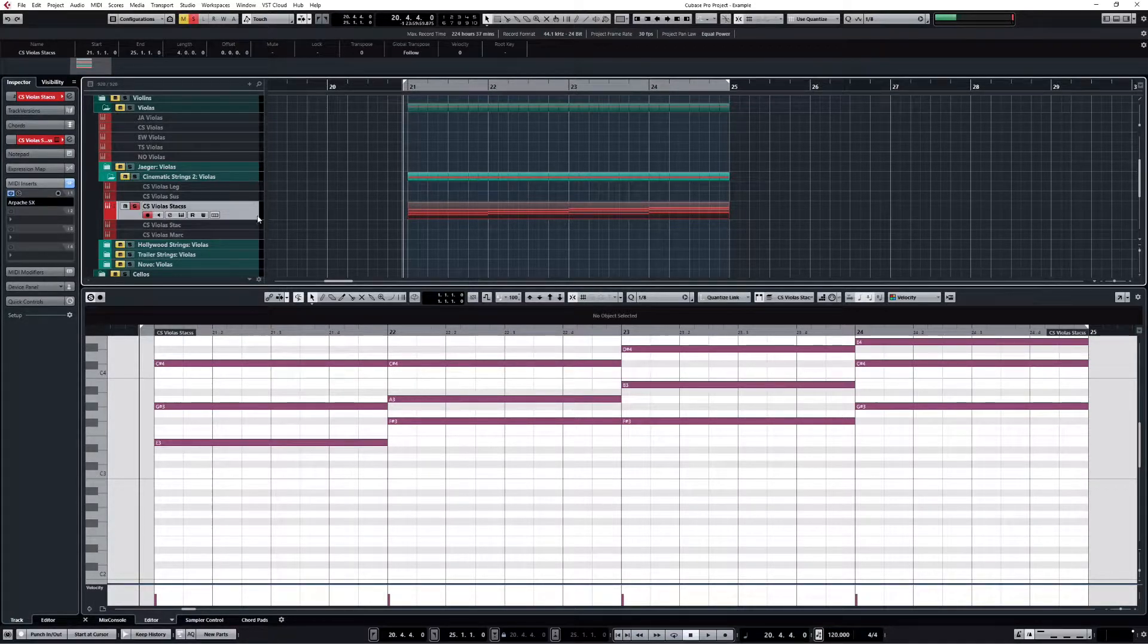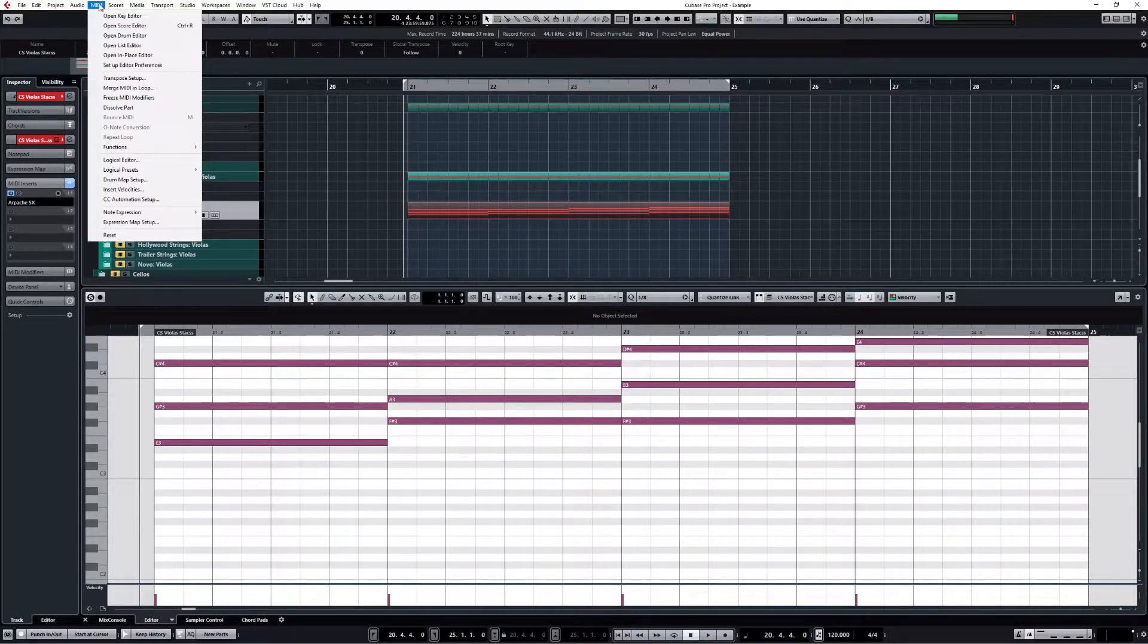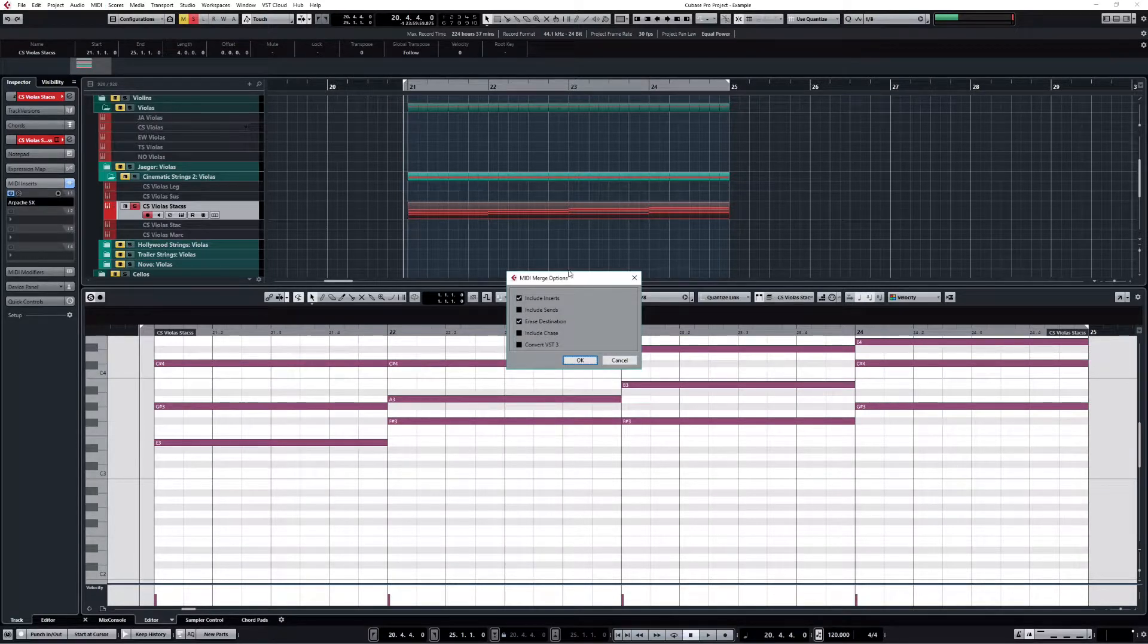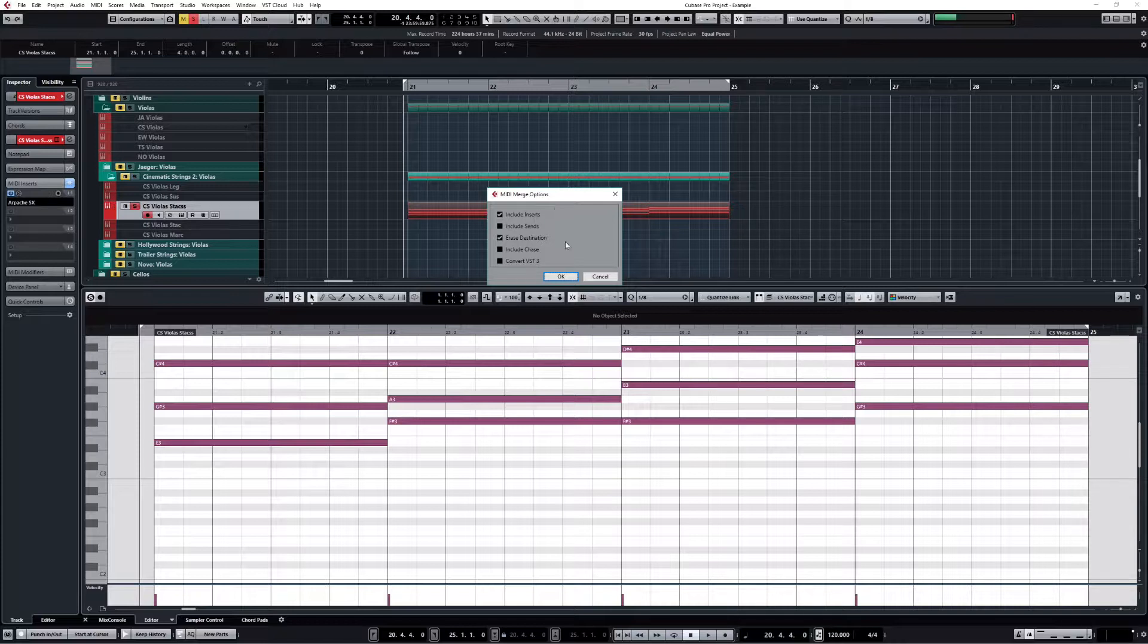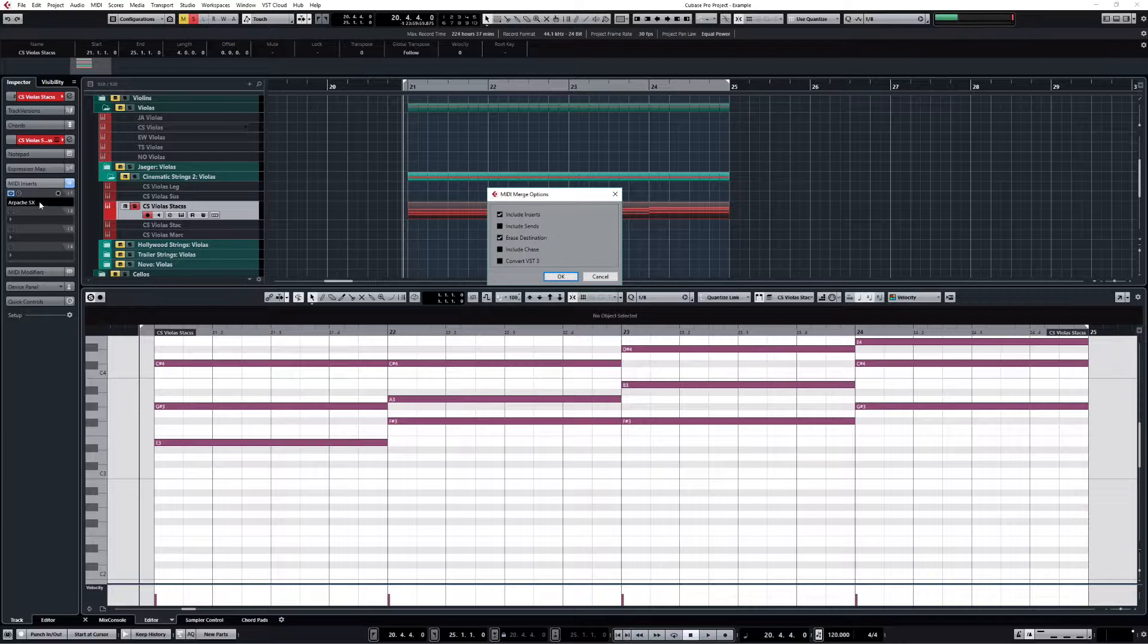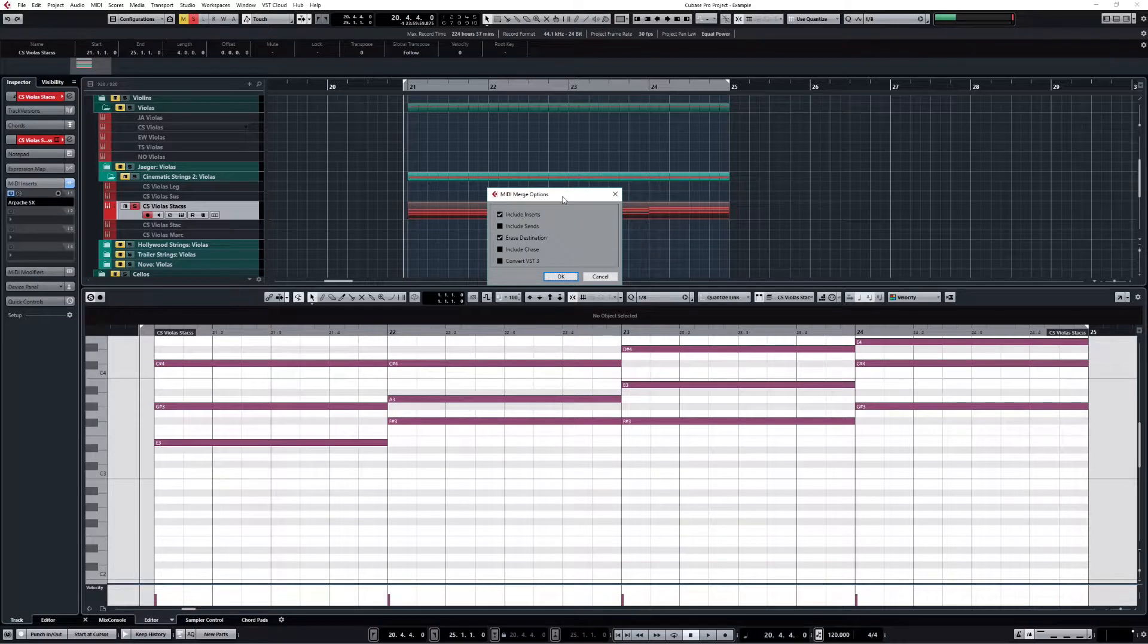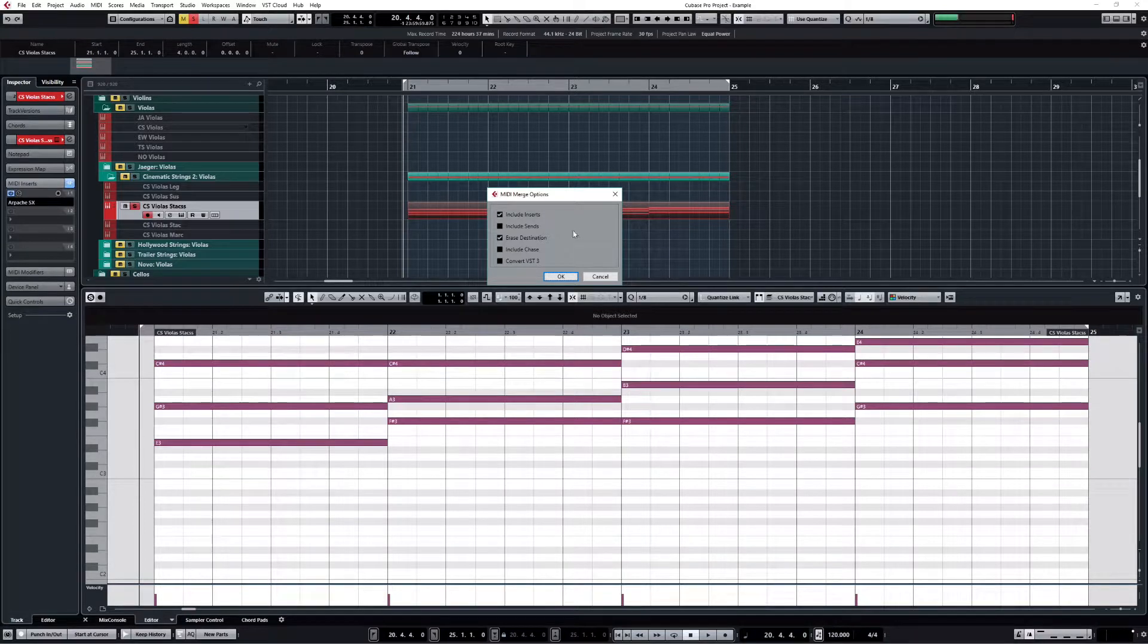Then you go to the MIDI menu and you have Merge MIDI in Loop. So click on that and make sure that both 'include inserts' and 'erase destination' are selected. Include inserts means it will insert the output of the arpeggio here, and erase destination just means that it will erase these chords and replace them with what comes out of the arpeggio. If you don't select erase destination, you will have both the individual notes and the chords, and that's not what we want.